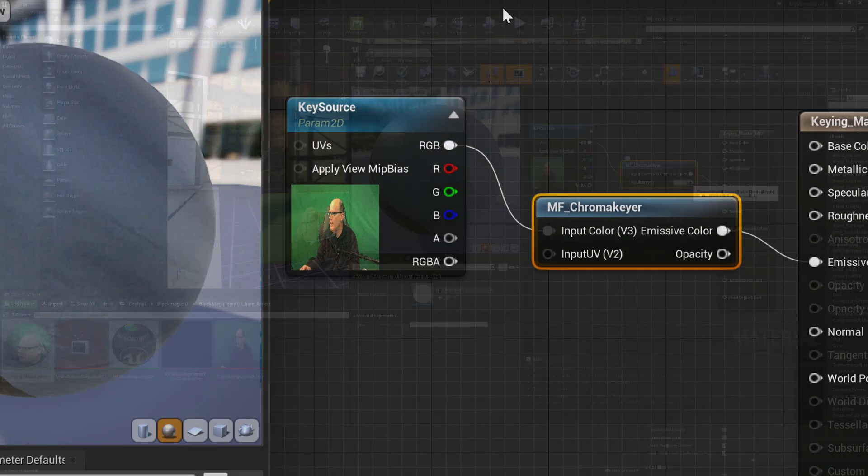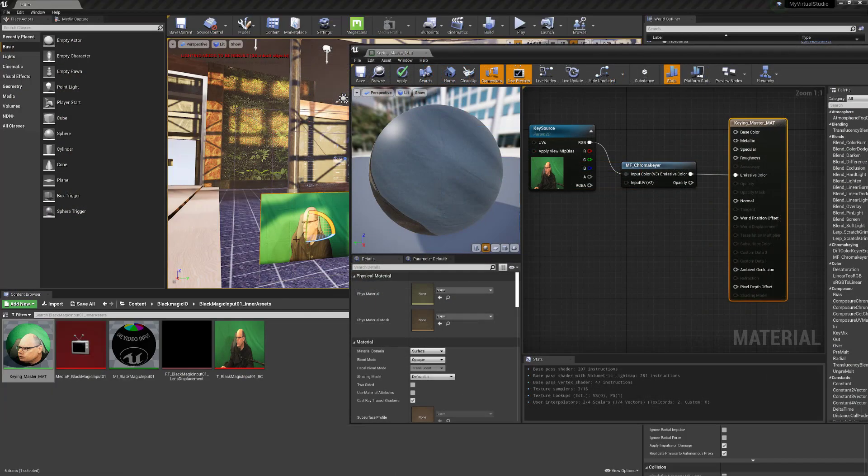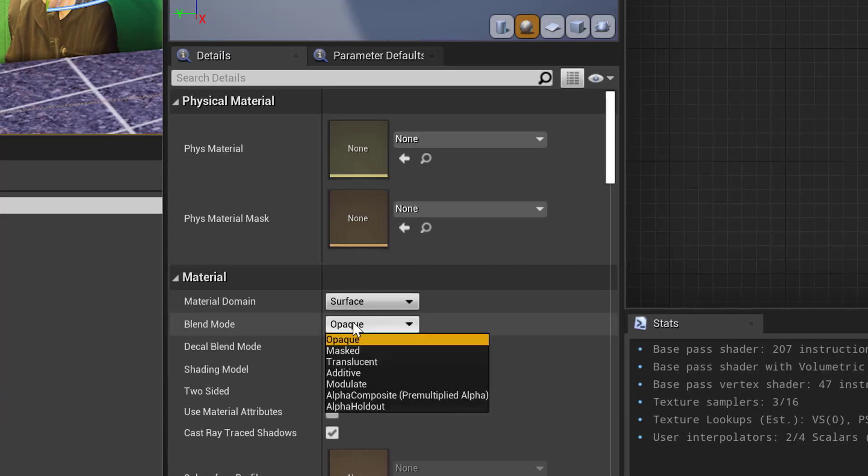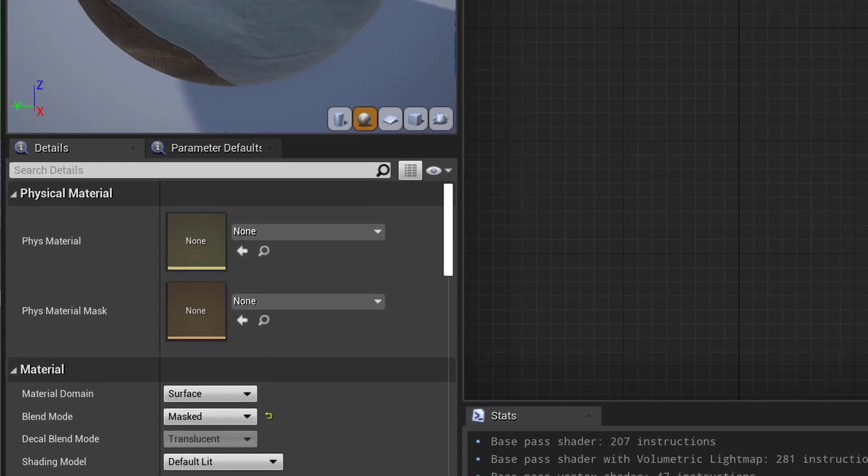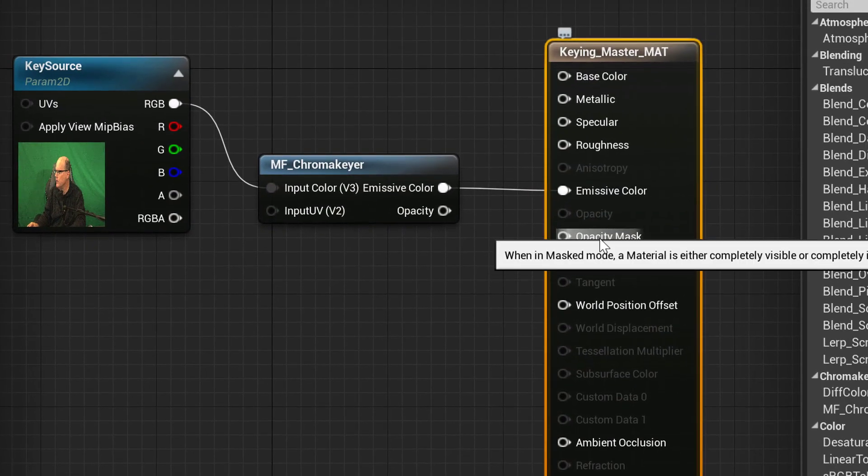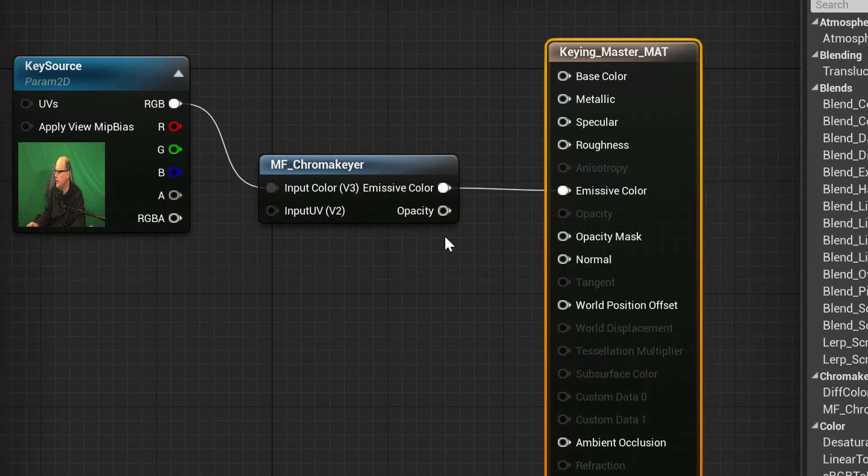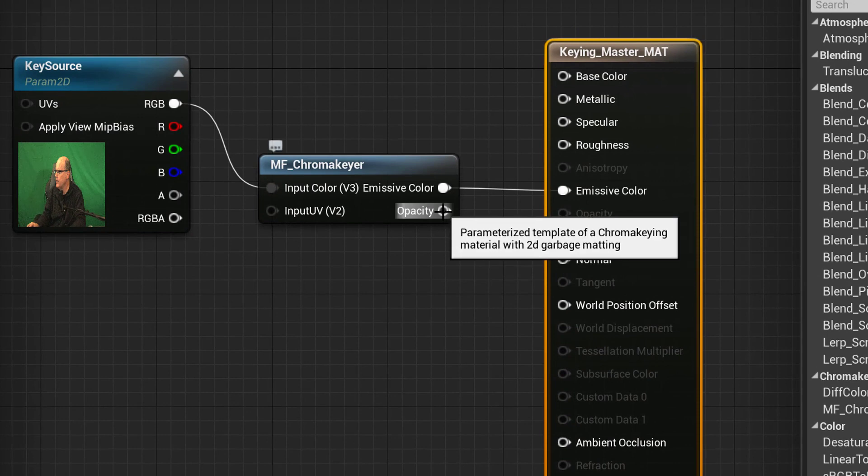Select the Material node, and then set the Blend Mode to Masked. Finish by connecting the keyer's opacity to Opacity Mask.